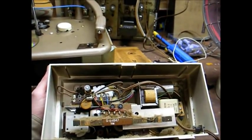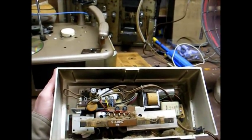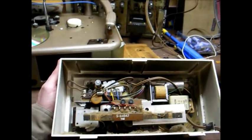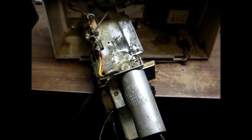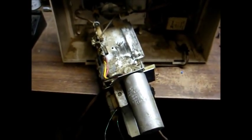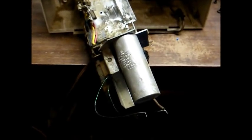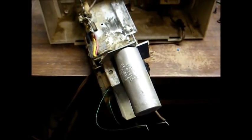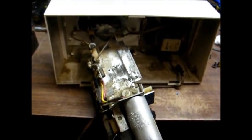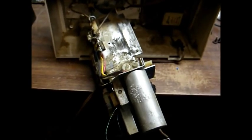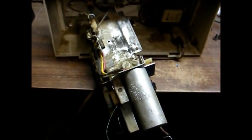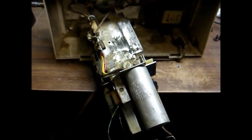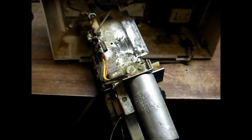Okay, let's replace the filter capacitor and see if we can get rid of that hum. And here's the chassis removed from the cabinet. And in order to remove the chassis, I had to unsolder the wires from the speaker. This is not exactly the easiest chassis to get out and work on, but it has to be done.